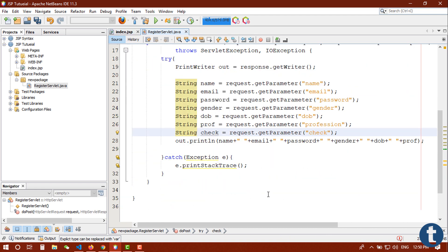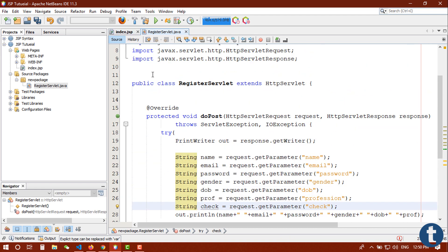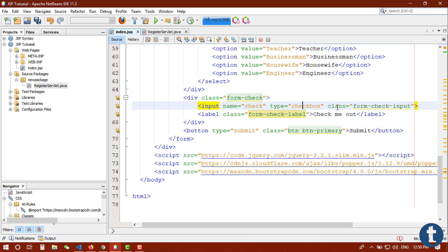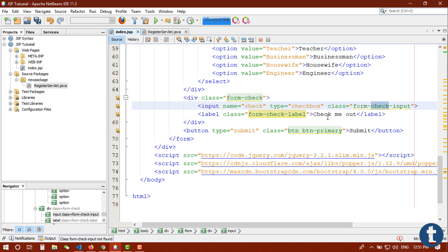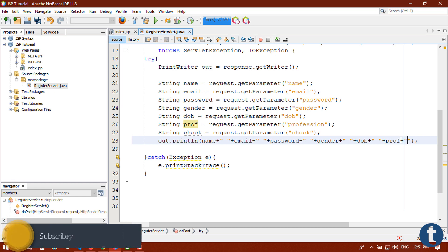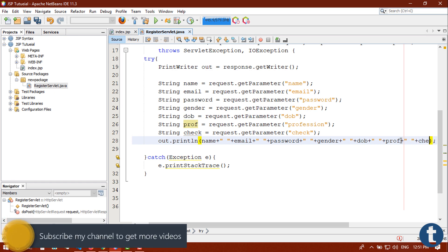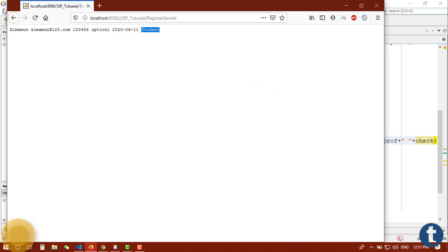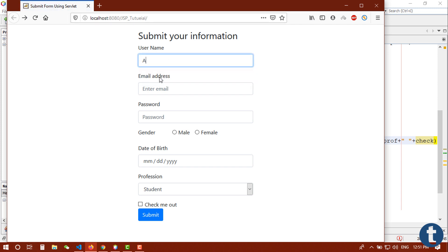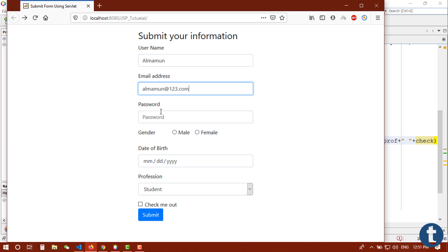Now go back to our browser, repopulate this form, submit your information again.